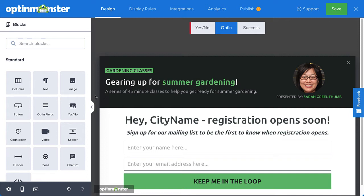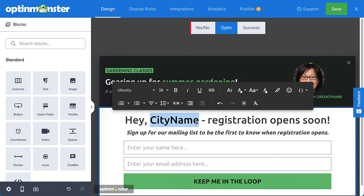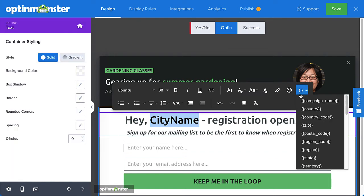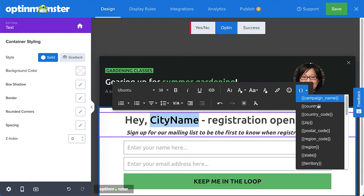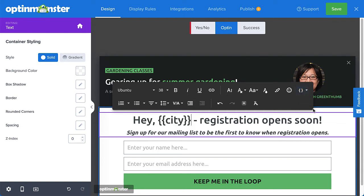Here in the Optin view, I want to address my visitor by the city they're currently in. To do so, I'll select my placeholder text and then open the Smart Tags menu. OptinMonster provides over 30 predefined Smart Tags. Since I'm wanting to address my visitor by their city, I'll select the City tag.